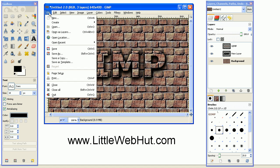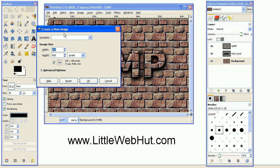Start by creating a new project. I'm going to be using 640 by 400 pixels.